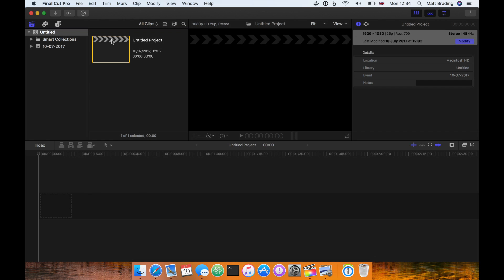There are four key areas to the Final Cut Pro X user interface: the browser, the inspector, the timeline, and the viewers.